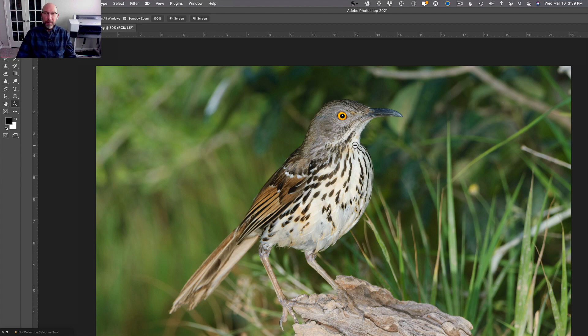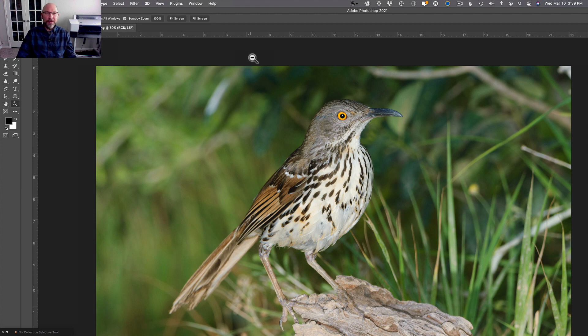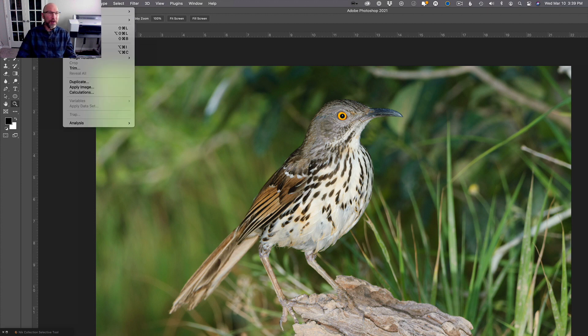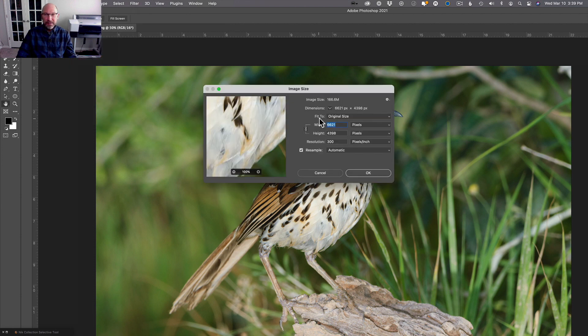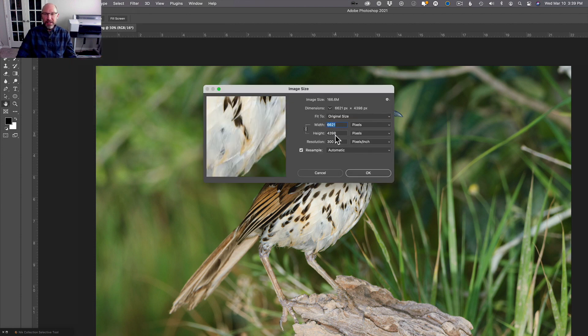But here you can see, this image that started off pretty small—if we go to Image, Image Size, we started off with something small and now this thing is 66 by 44 inches almost, so this is about a 29 megapixel image. You can see the image size is quite large now.